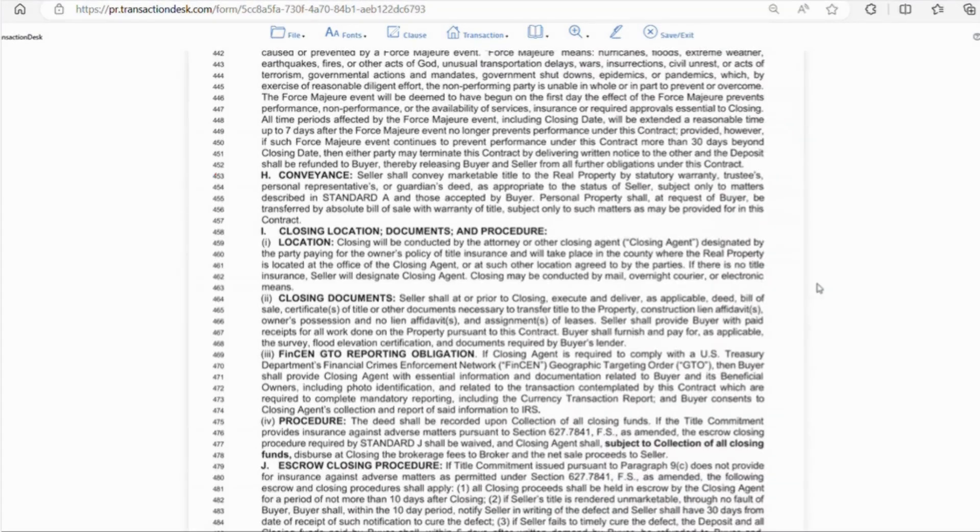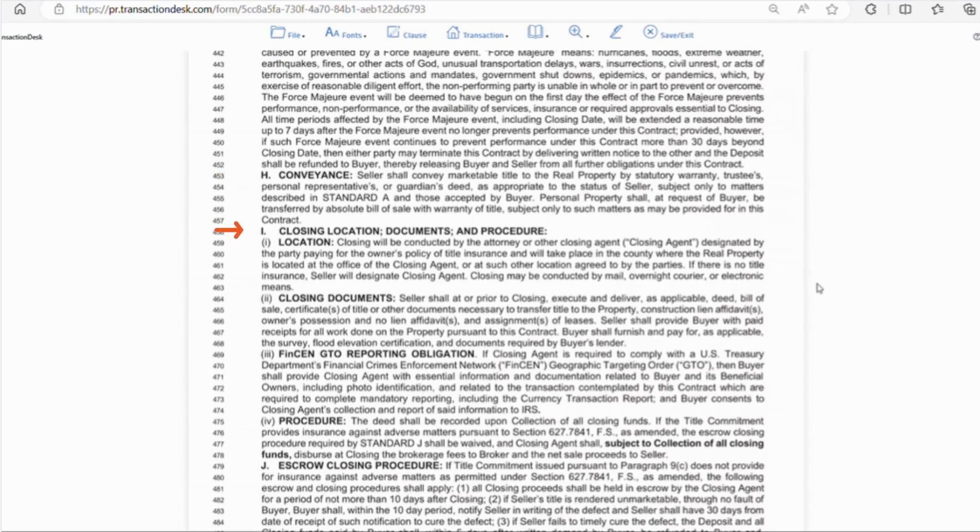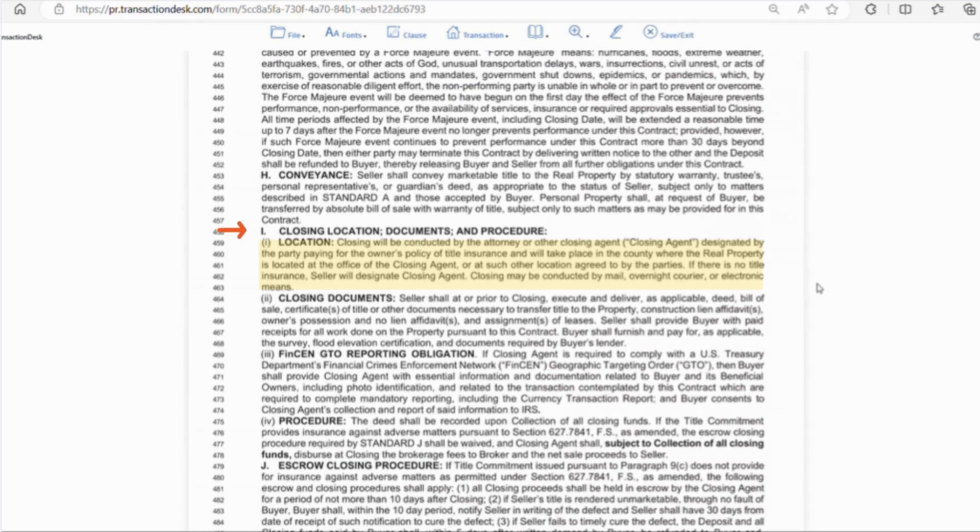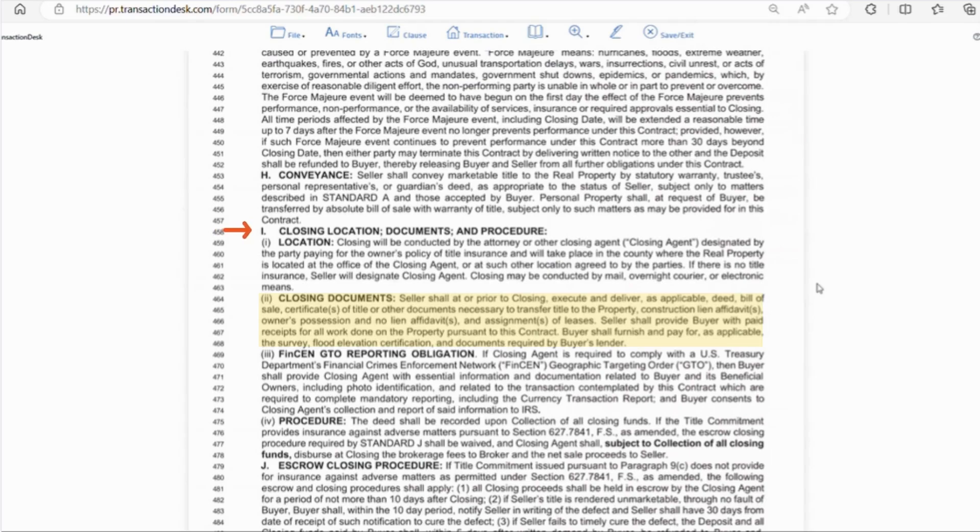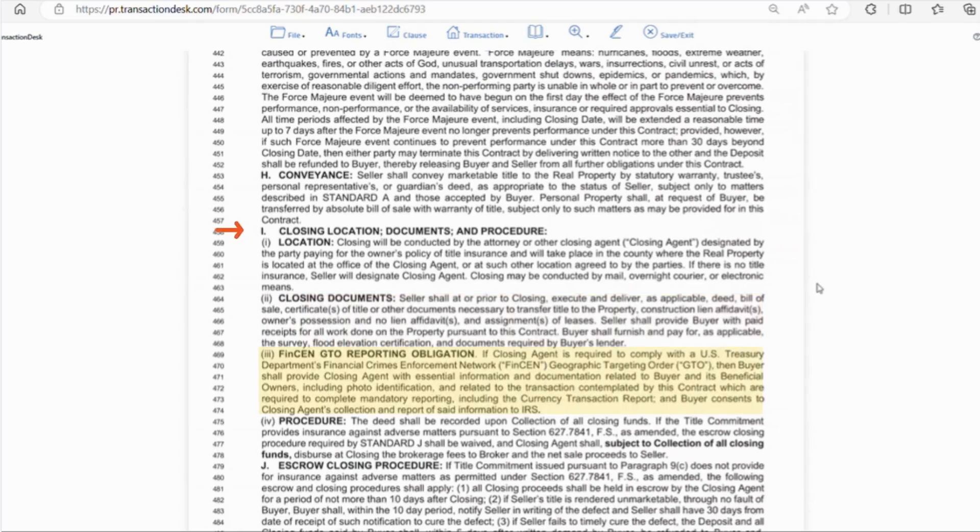Letter H, the seller will convey a marketable title to the buyer. Letter I, line 459 with the little i talks about the location for closing. This takes place in the county of the property and at the office of the closing agent unless agreed otherwise by both parties. Mail, electronic, or mobile notaries can also be used. Line 464 with the double i there are certain closing documents the seller must execute and deliver and then there are certain documents that the buyer must execute and deliver. Line 469 with the triple i is FinCEN GTO reporting obligation.